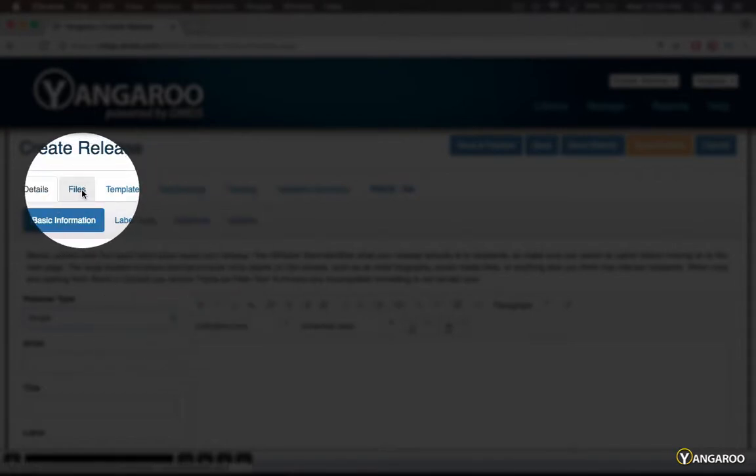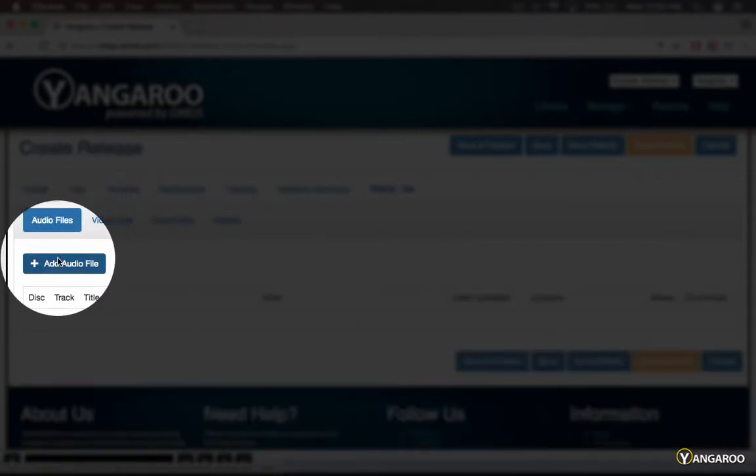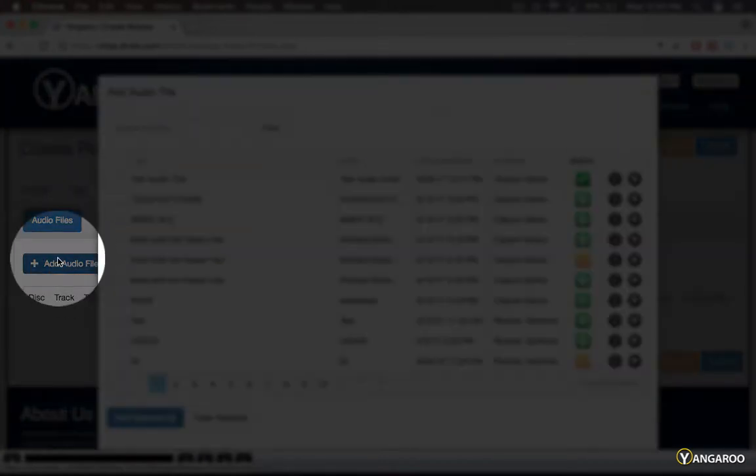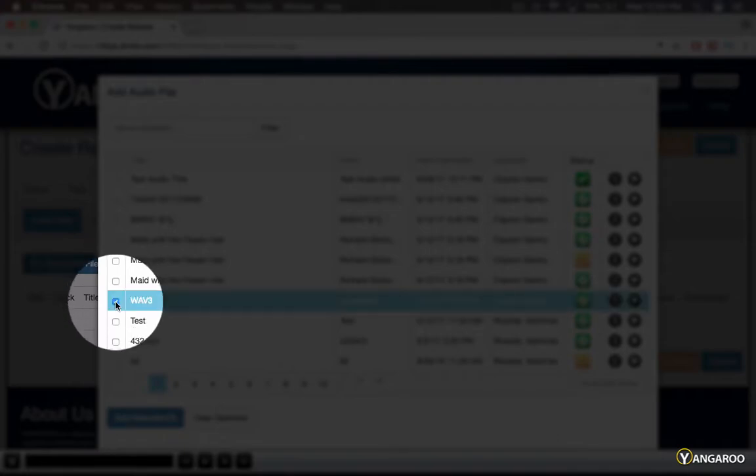Once you have selected your release type, the next step is to choose the files that you wish to send out. Click the Add Audio File button to select tracks you uploaded using the DMDS Manager.